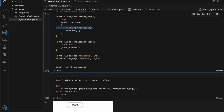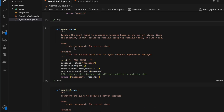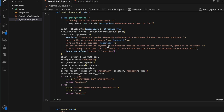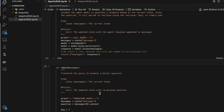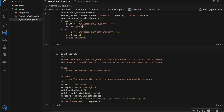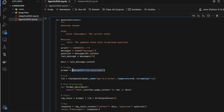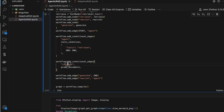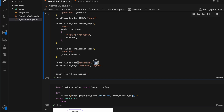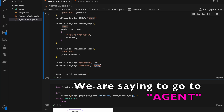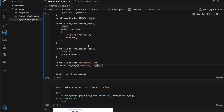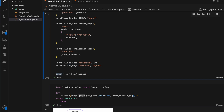From the retriever, what should happen next? We use grade_documents as a conditional edge. If the grade is 'yes' it goes to generate; if 'no' it goes to rewrite. Inside rewrite we refresh the question; inside generate we summarize. After generate we go to END. After rewrite, we go directly back to agent with a plain add_edge — no condition needed. Then we compile the workflow. If you want, you can print the graph to visualize it.